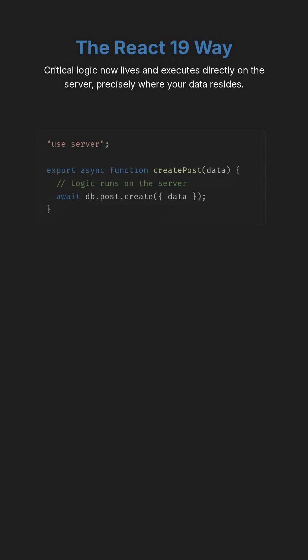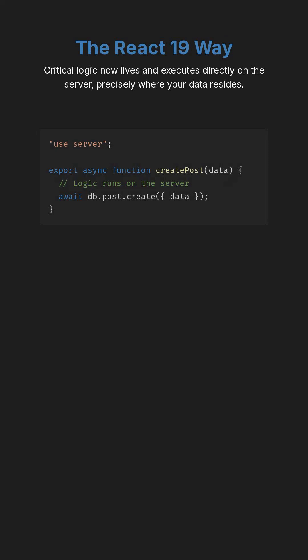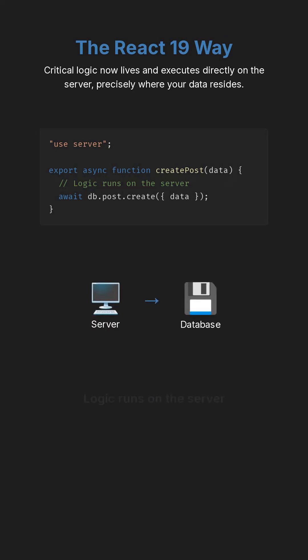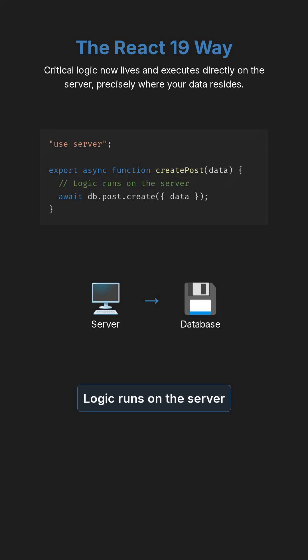With React 19, the introduction of server actions means that critical logic now lives and executes directly on the server, precisely where your data resides. These actions are asynchronous functions defined with the `use server` directive, allowing them to interact directly with your backend resources.